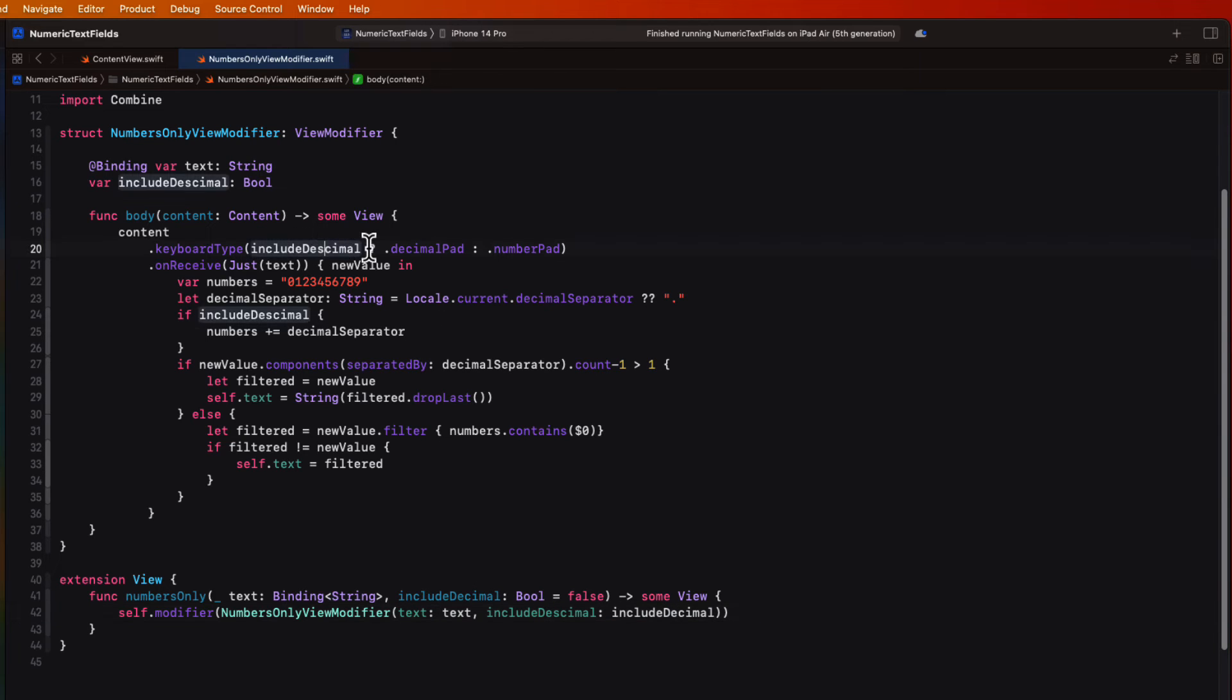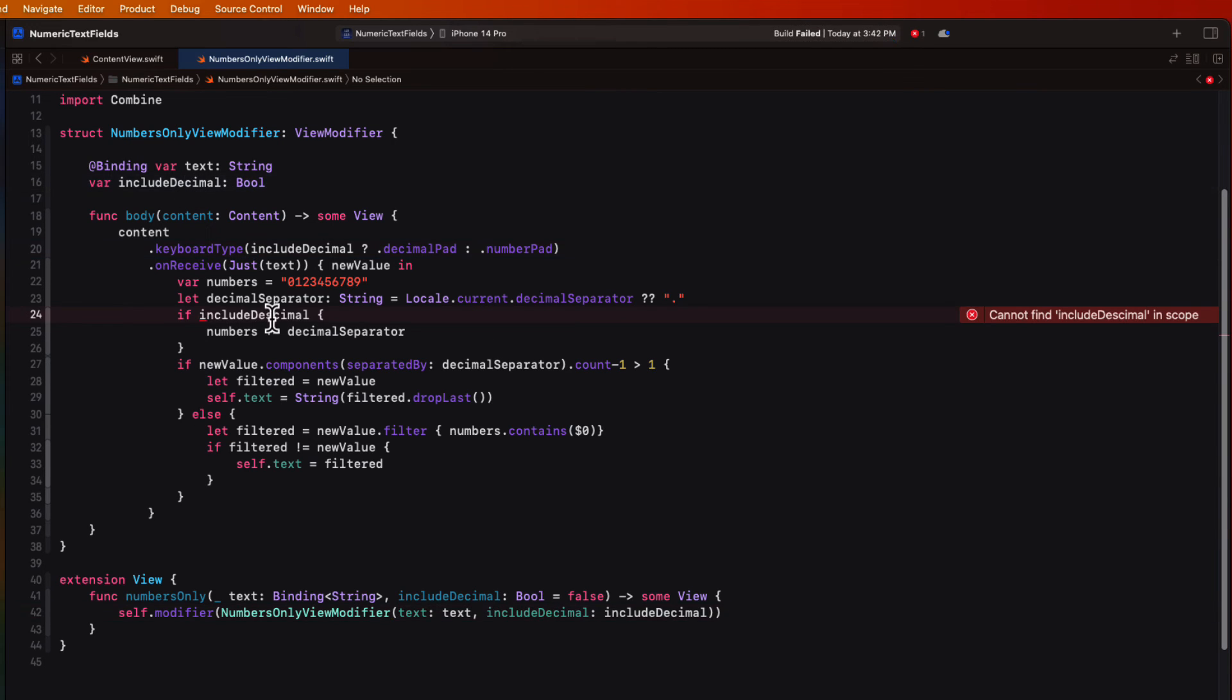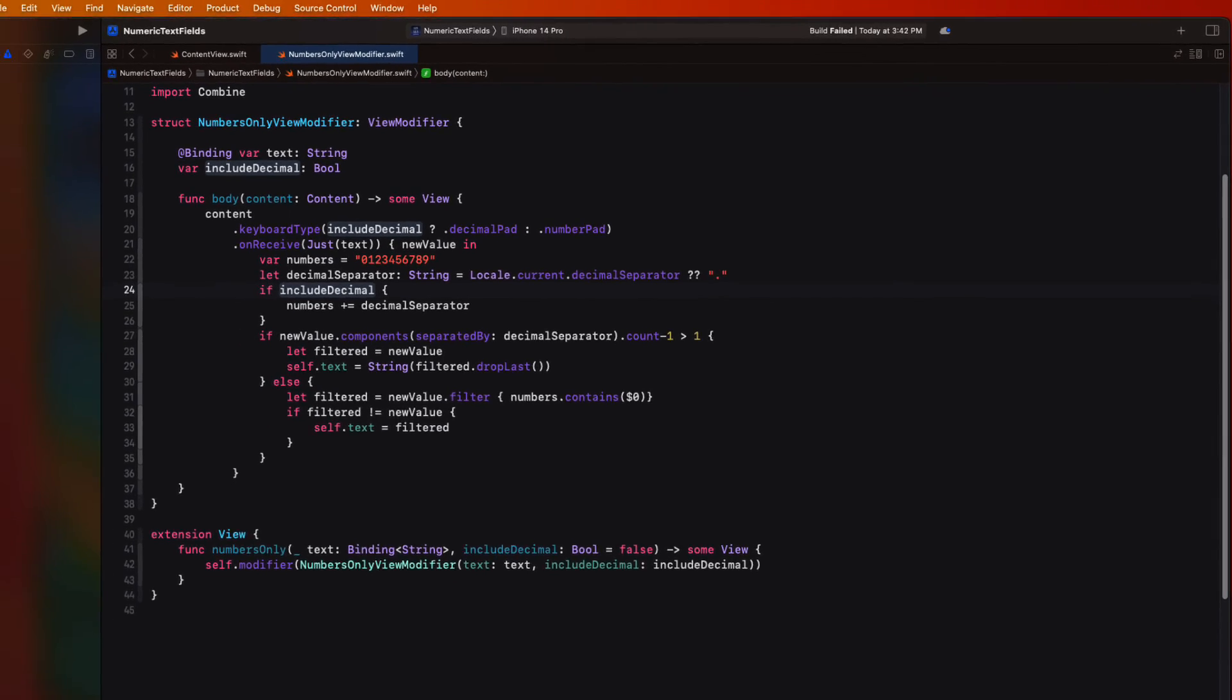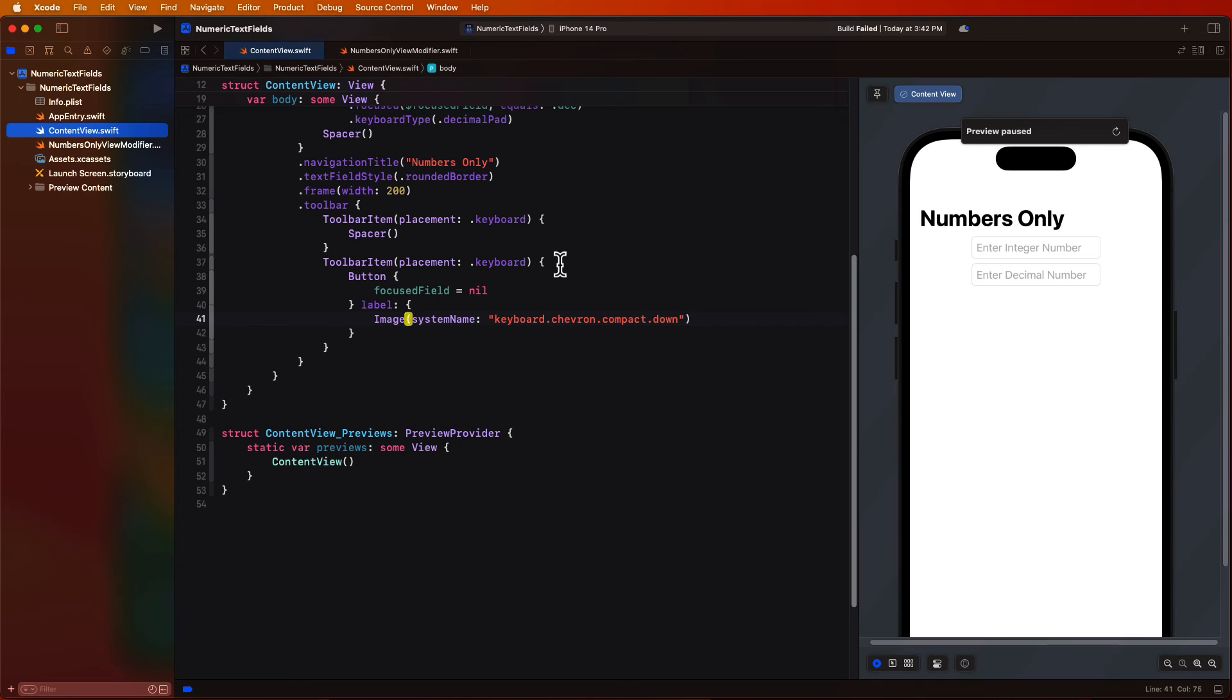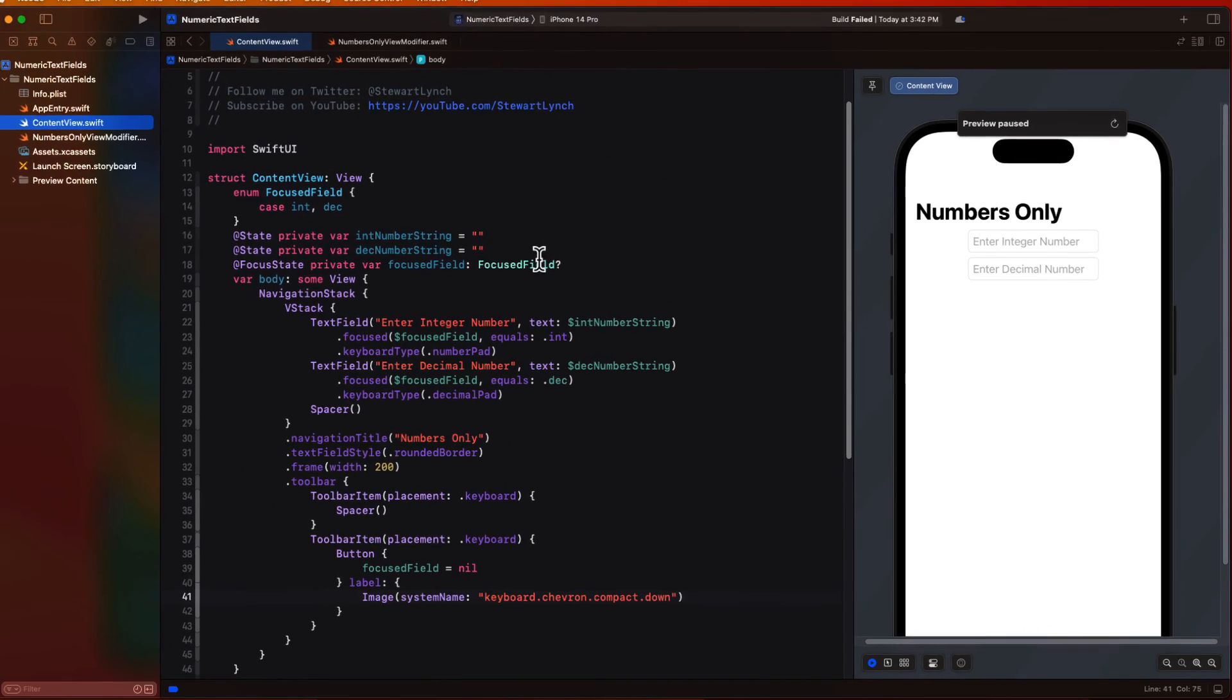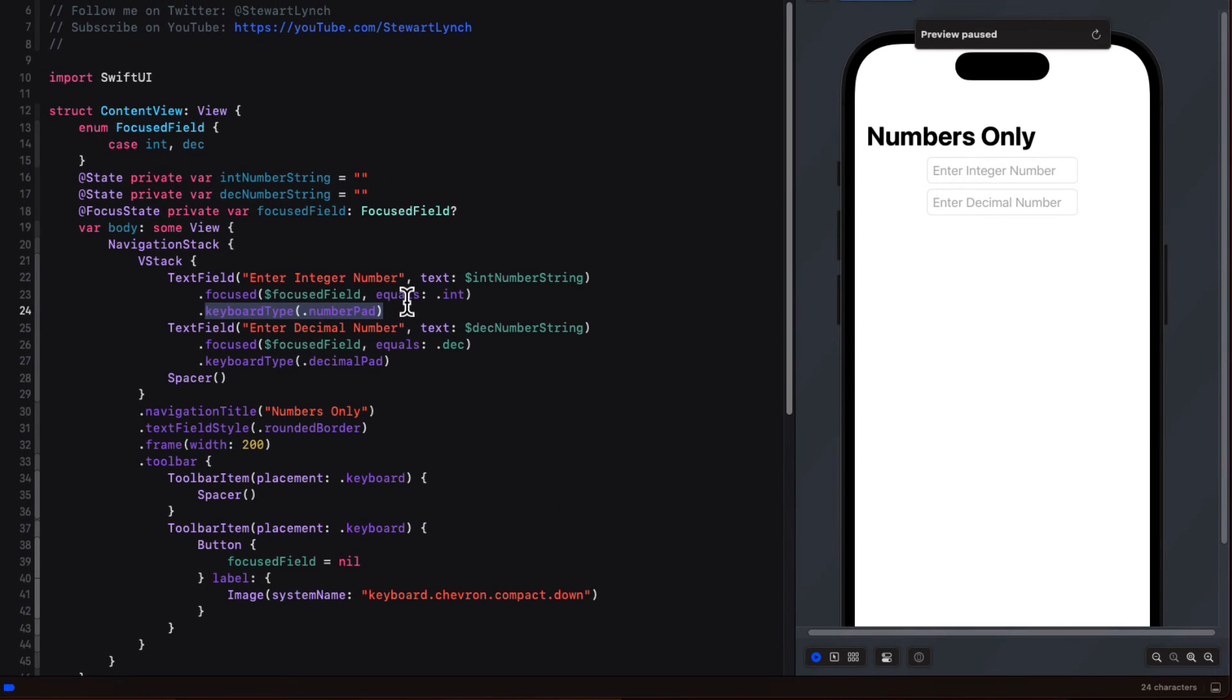Now, let me fix this typo I had for this includeDecimal. If I return to content view now, I can remove the keypad modifier and replace it with my new view modifier.